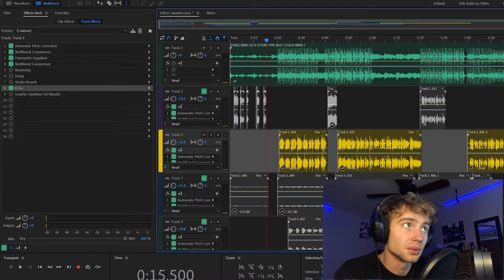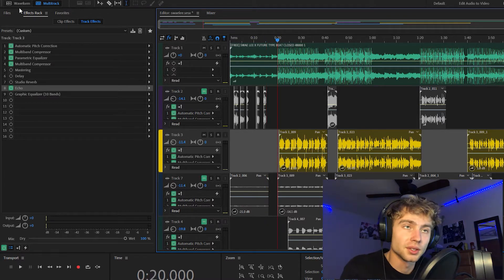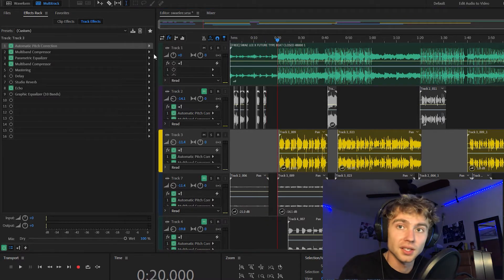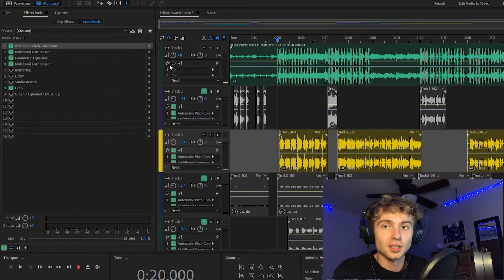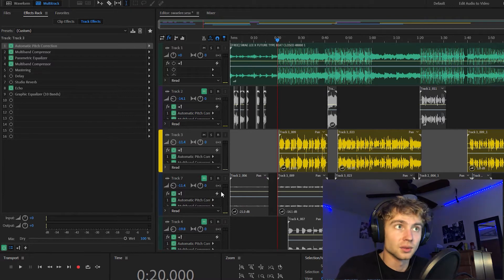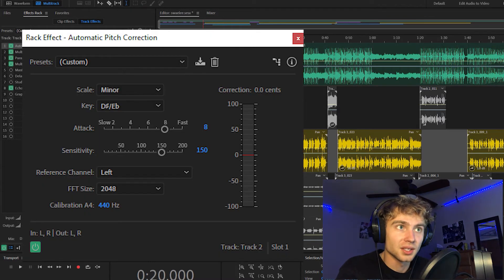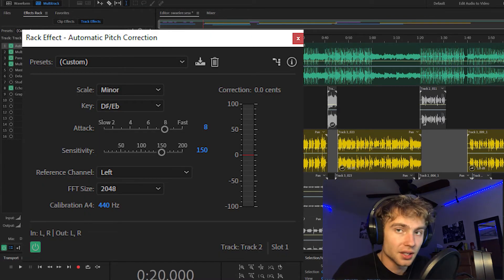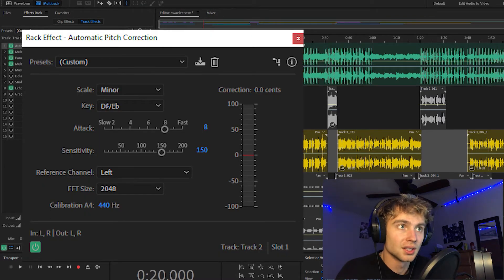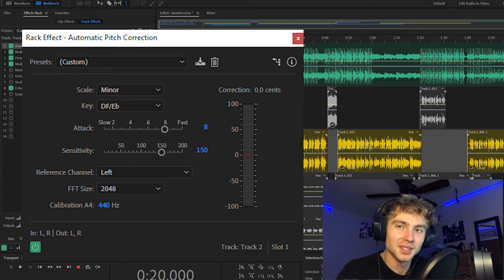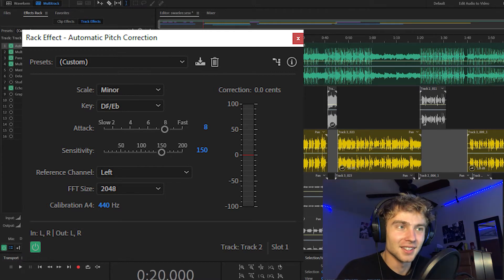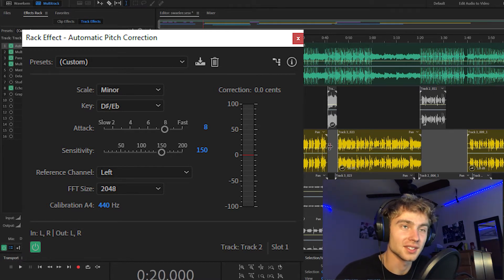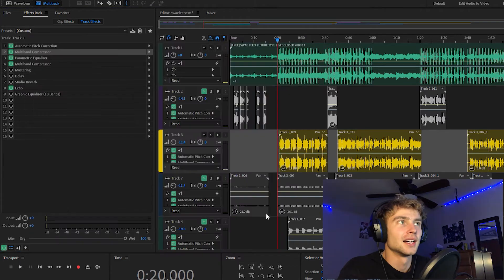First off, I started off with automatic pitch correction. The key of the song was E flat minor, I believe. And I just did 8 on the attack and 150 on the sensitivity.